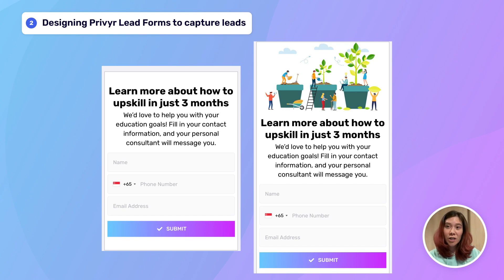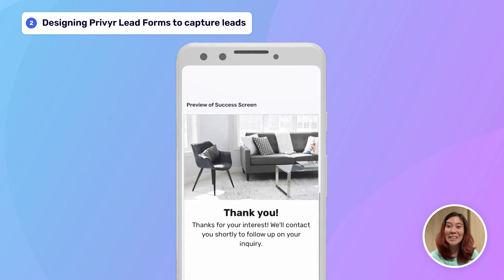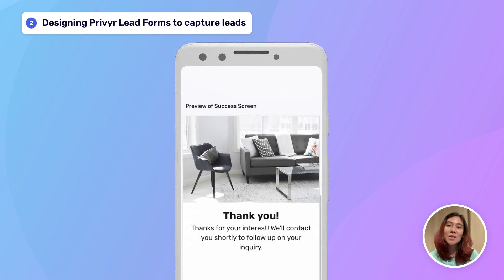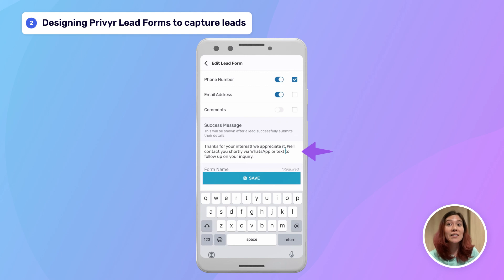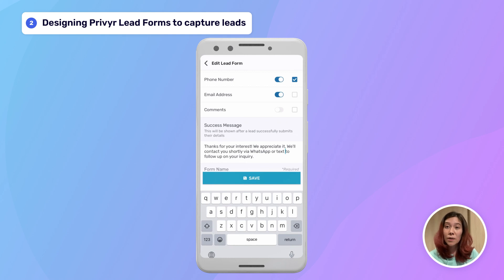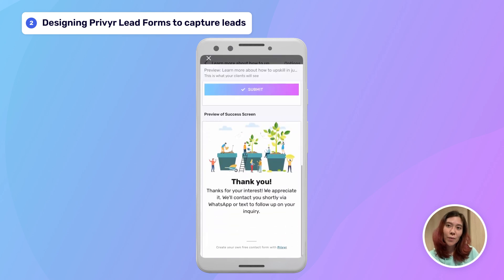The last thing I want to talk about is the success message, which shows up after your lead has submitted their details. Make this part warm and appreciative — make your lead feel good for entering their information. Express gratitude, but also make sure they know what to expect next. Add a line about how someone will contact them soon via phone call or WhatsApp with more information, so your lead is expecting that message or call even if it comes from an unknown contact.